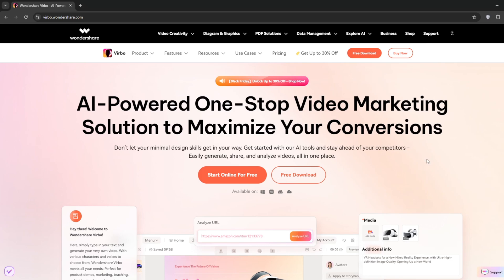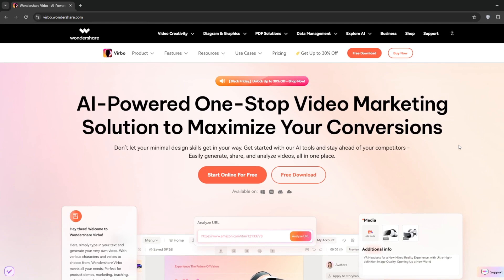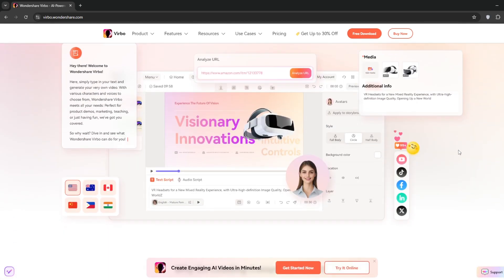Okay, so the name of this website is Wondershare Verbo, and you'll see why I like it in a couple of seconds. Unlike Eleven Labs, where you just pay for voice synthesis, with Wondershare Verbo you can do a whole lot more with the price.